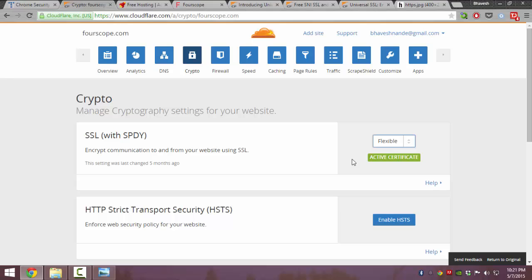Even though this is half encryption, it is still better than having a website with no encryption.